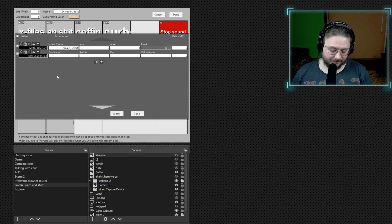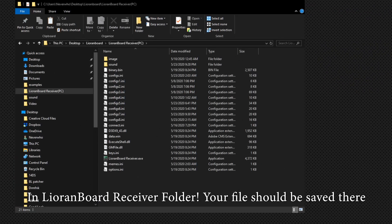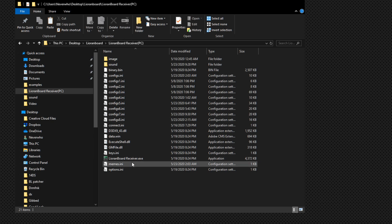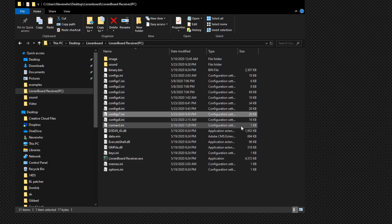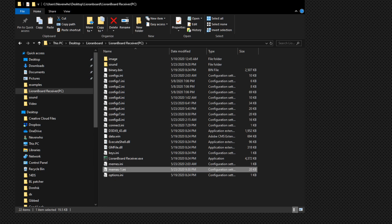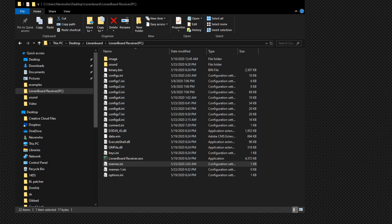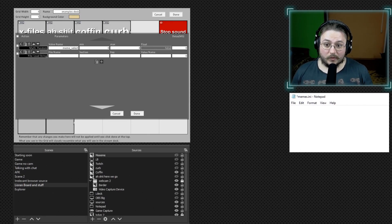Now we go into our LioranBoard folder — here is where the magic starts. You go to your explorer and you create a new file. Let's call it memes. If you don't know how to create any file, you can copy one of the existing ones, paste it, and rename it. Open it and just delete everything that's in the file. We have already created the file memes, so when you open it it's going to be empty.